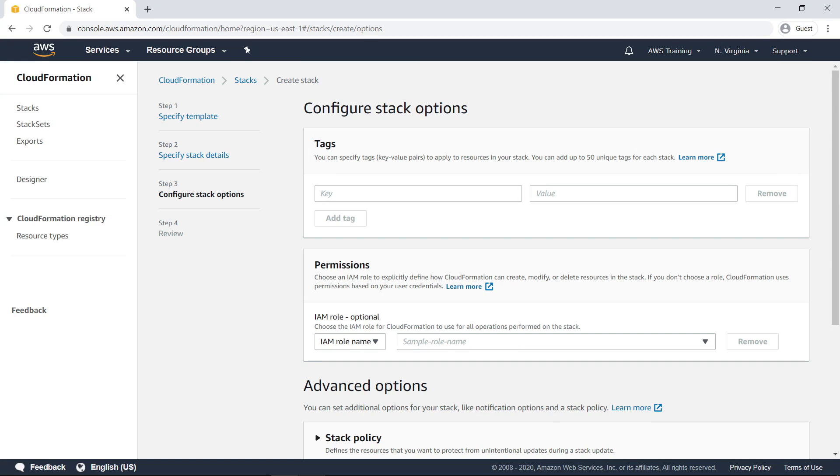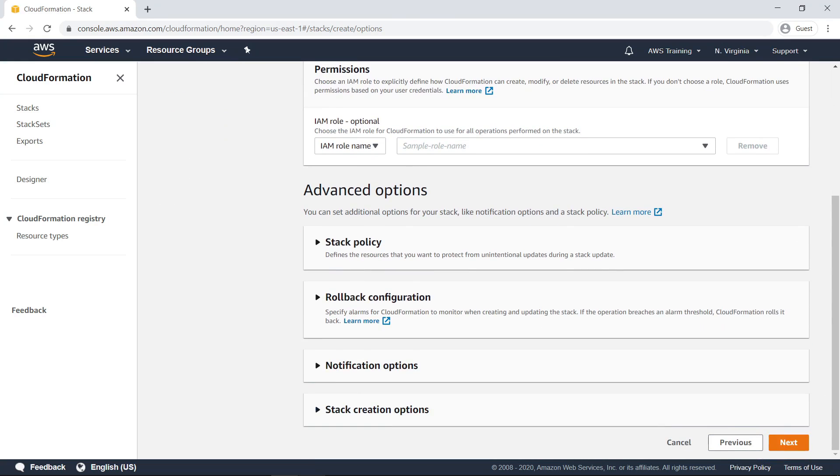In step 3, you can configure additional stack options, such as tags, permissions, and advanced options. For the purposes of this example, let's leave everything as is and proceed to step 4.